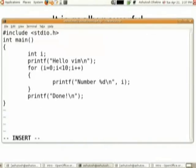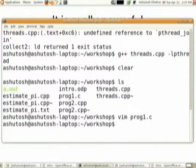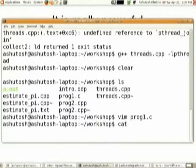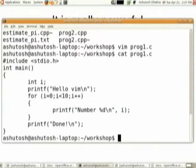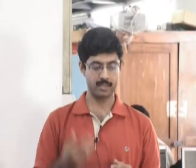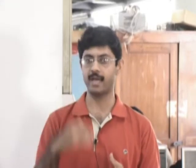I think everyone has now completed the program. You can come out of Vim by pressing Escape and then giving colon wq. The program has been saved and is now ready to be compiled. Just to check whether the program still exists, you can type the command cat prog1.c. Typing cat — standing for concatenate — will print the whole program on the screen. There are other commands like less and more which can show paginated output, but we will look at those only later.